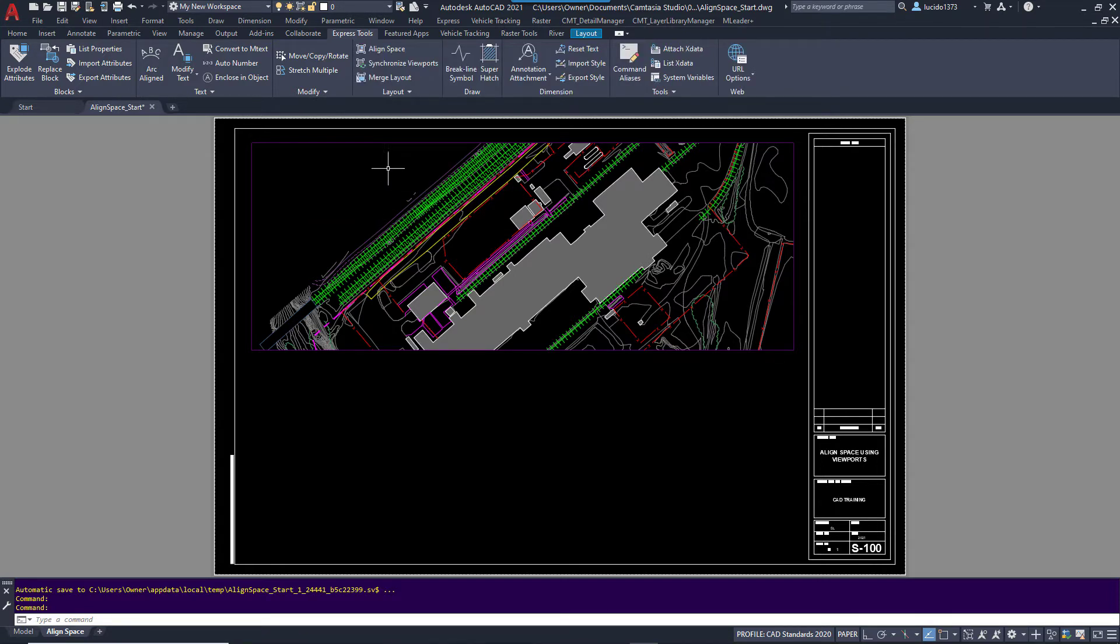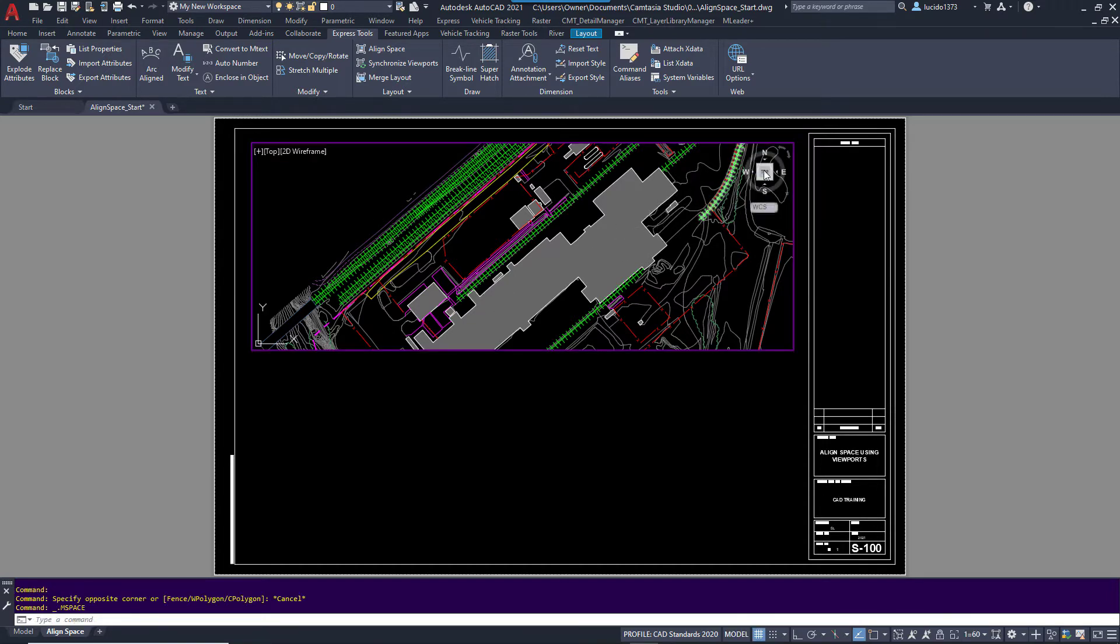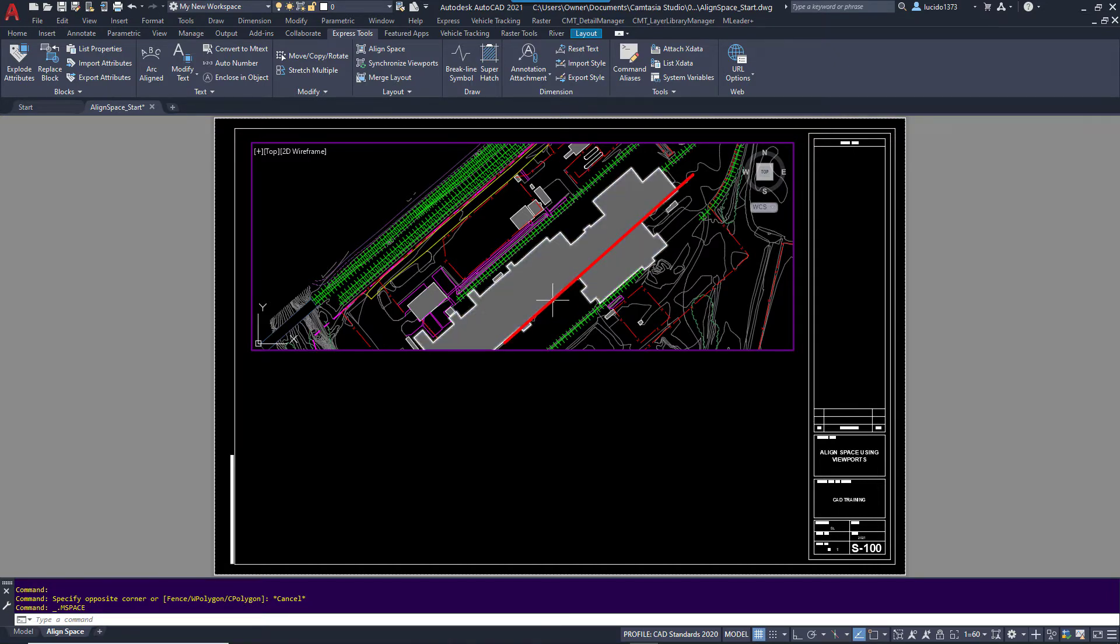So the first thing I'm going to do is, what I want is when I double-click in here, you can see my view cube is up, but I actually want this plan view orientated horizontal to the building.